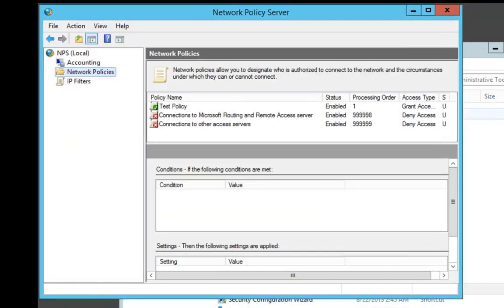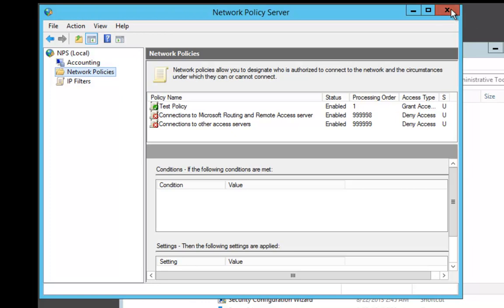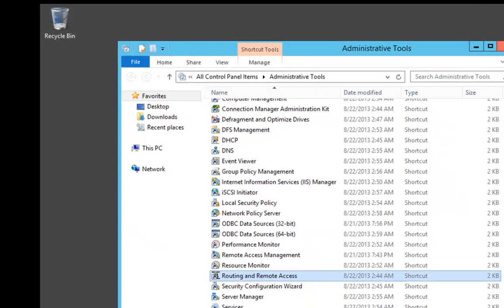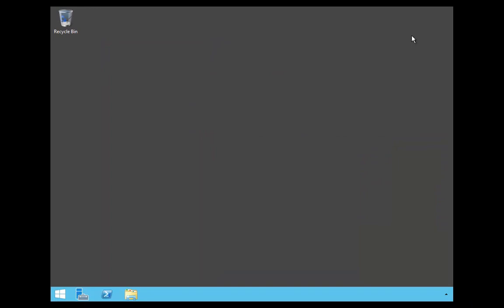That's it. We've now set up a new policy so that they can only connect from 7 a.m. to 7 p.m. Monday through Saturday. In this video, I showed you how to set up a connection policy through routing and remote access.